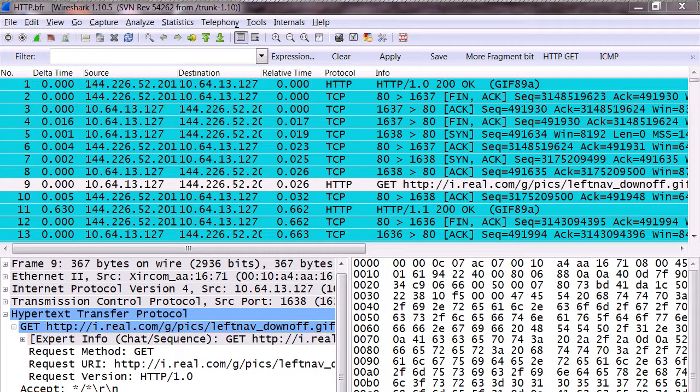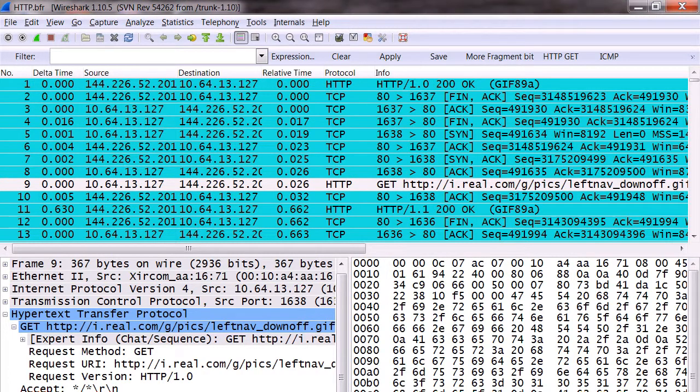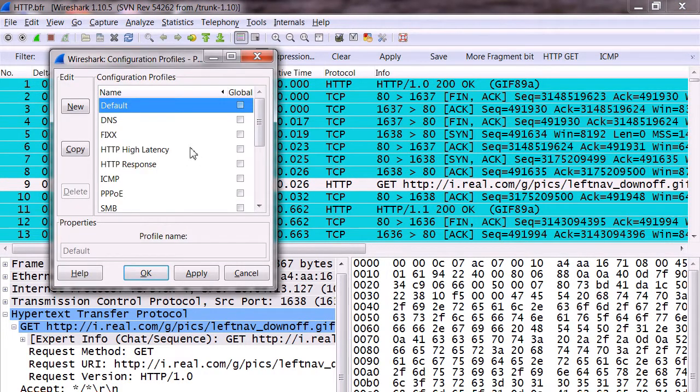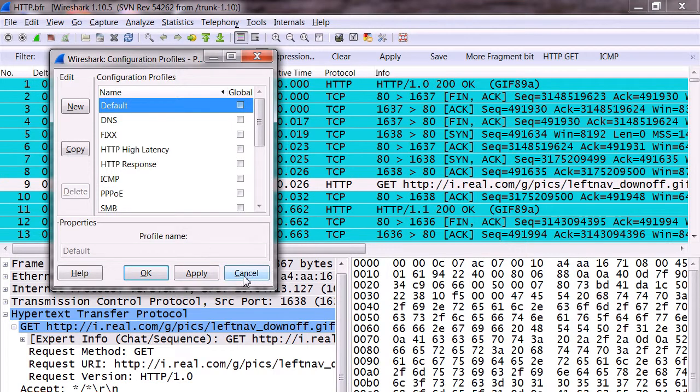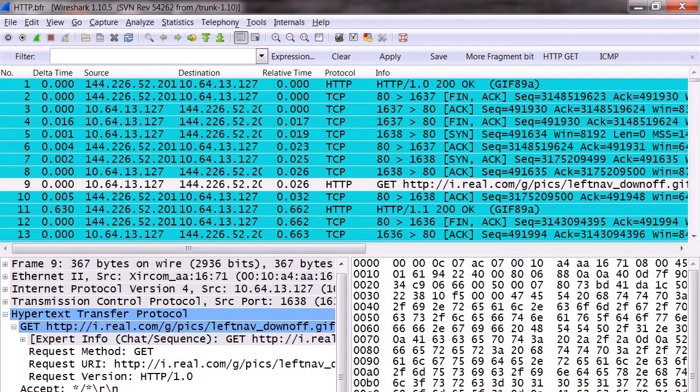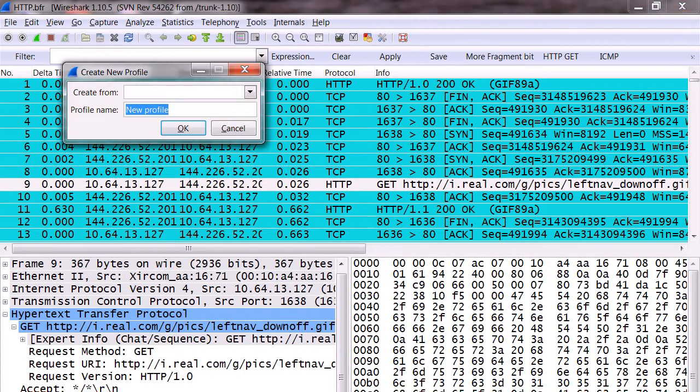You right-click that and say manage profiles. It opens up this Wireshark manage profiles. We can even create a new one. We can right-click there and say new profile, and I can create that from my existing default profile.